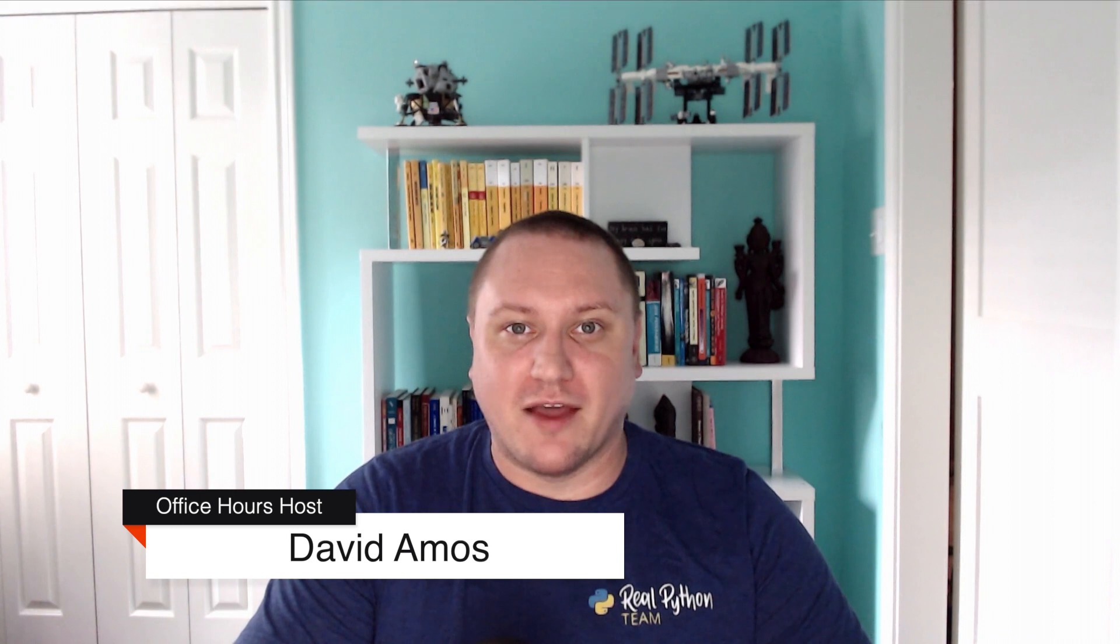Hey there, I'm David Amos, the content technical lead at RealPython, co-author of Python Basics, a practical introduction to Python 3, and host of the RealPython Office Hours.